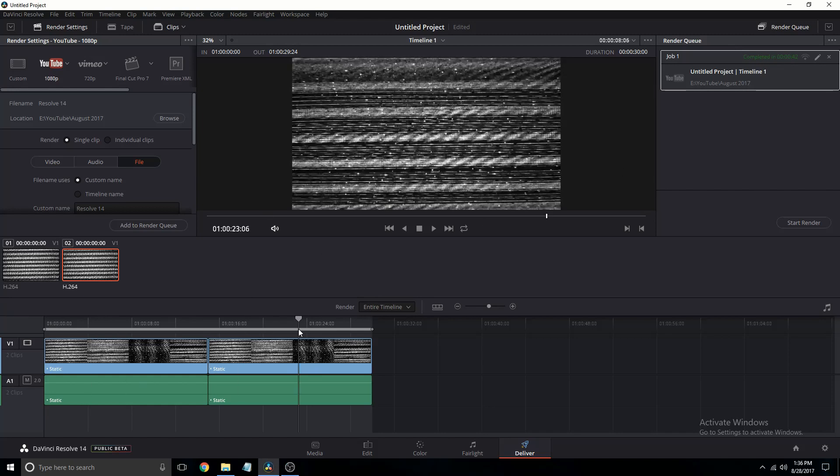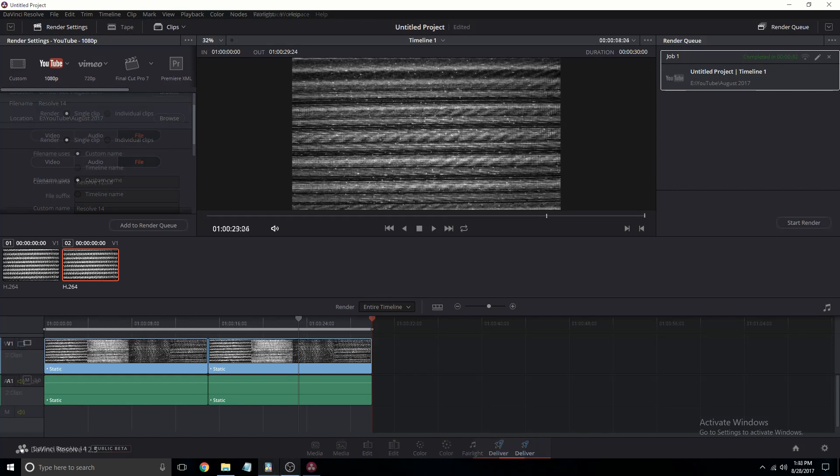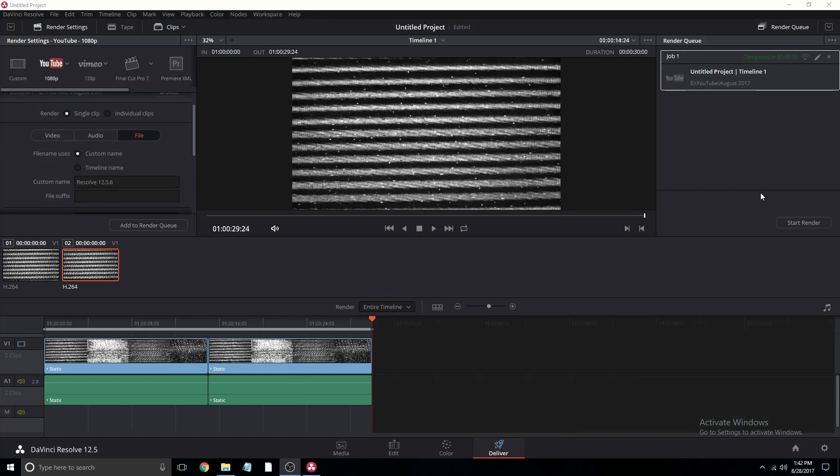Let's go on to DaVinci Resolve 12. Okay, so this one just finished rendering, and we can see that it took about 10 seconds longer.